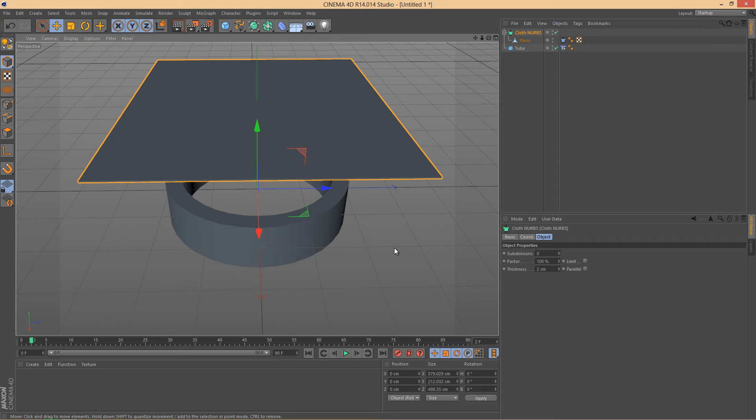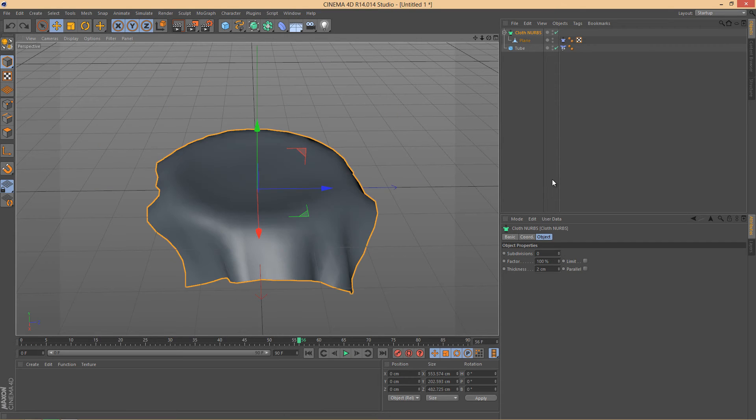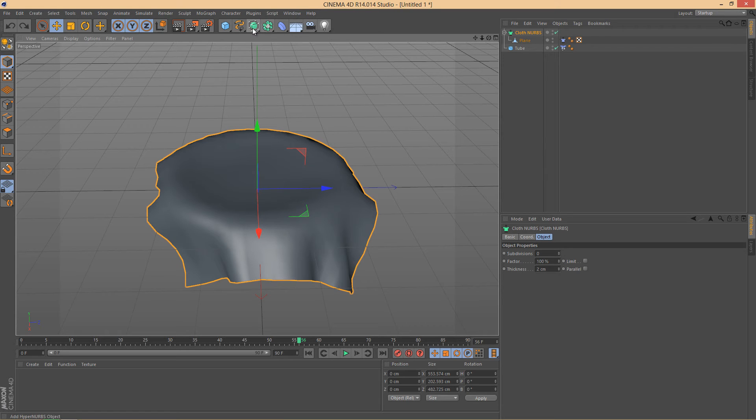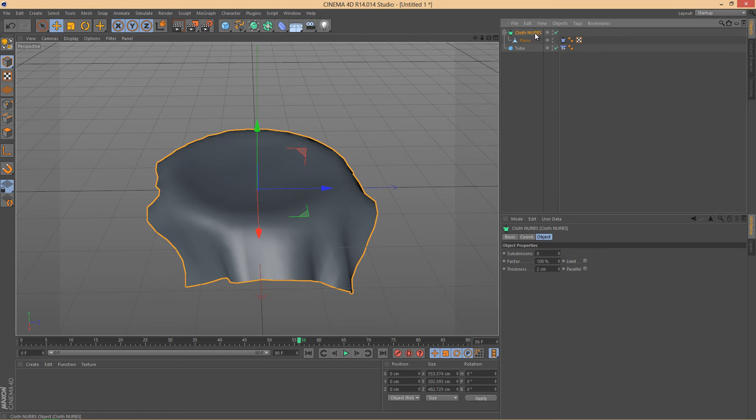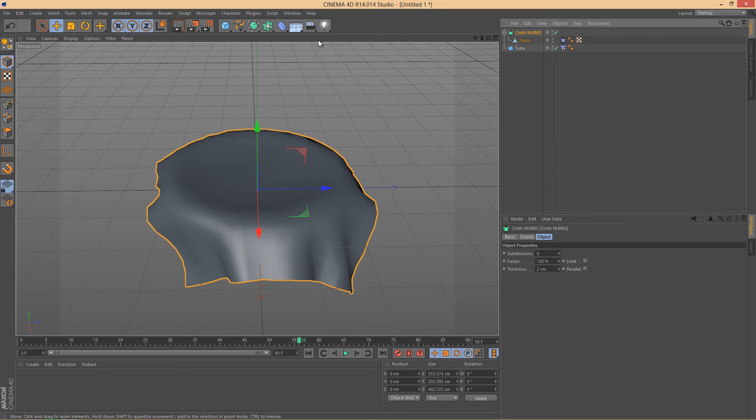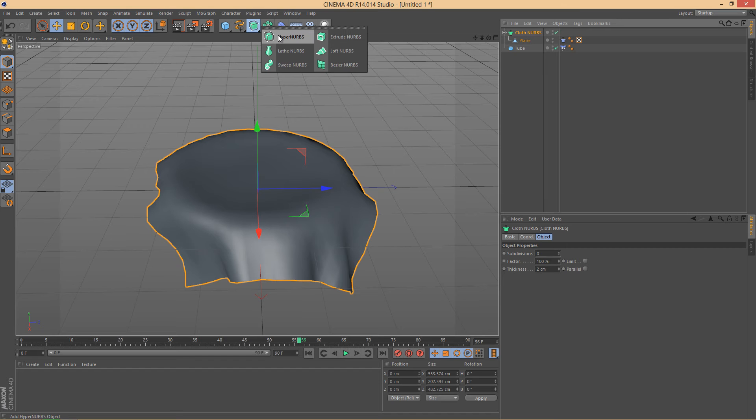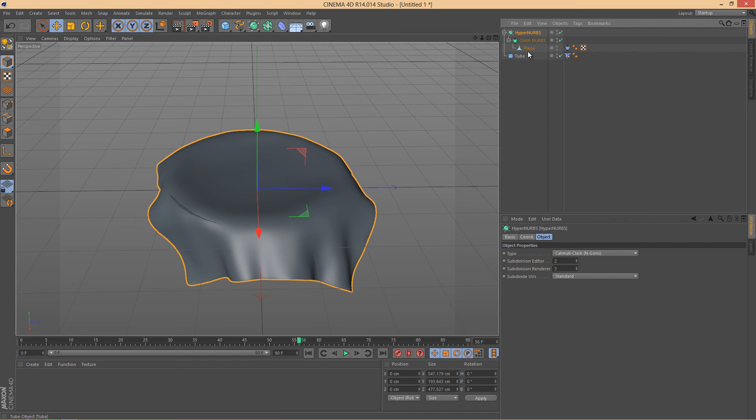Okay, so what we have to now do is we will have to add a Hyper Nerbs to our cloth nerbs. Make sure that you have selected the cloth nerbs here in the objects sidebar, and then go here and alt-click it on the Hyper Nerbs, so that way the cloth nerbs and the plane is already inside the Hyper Nerbs and you do not have to manually add them.